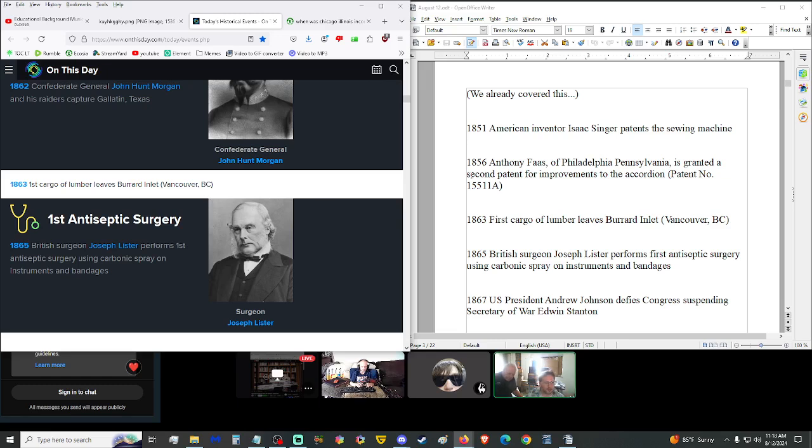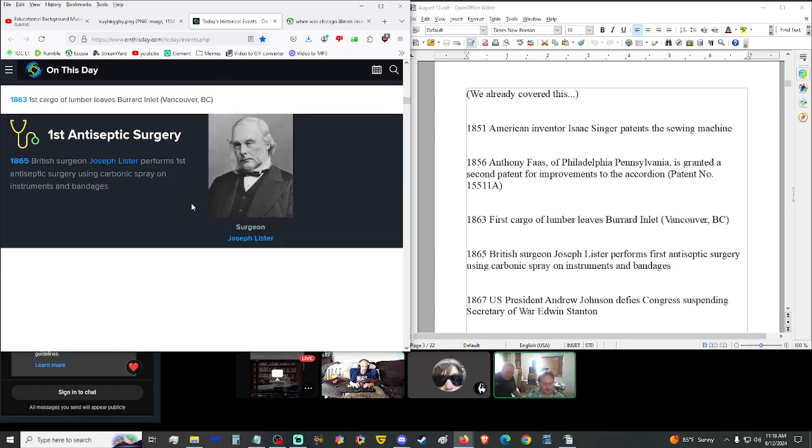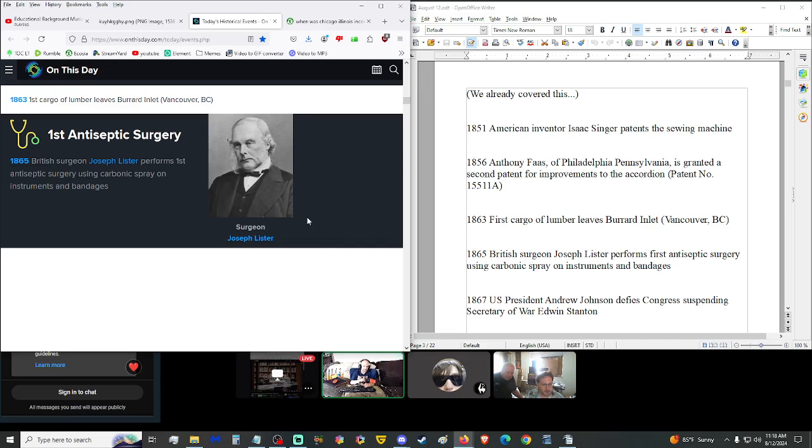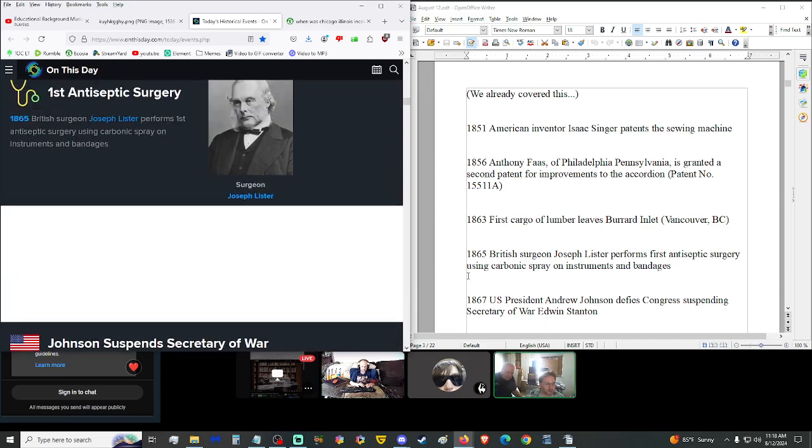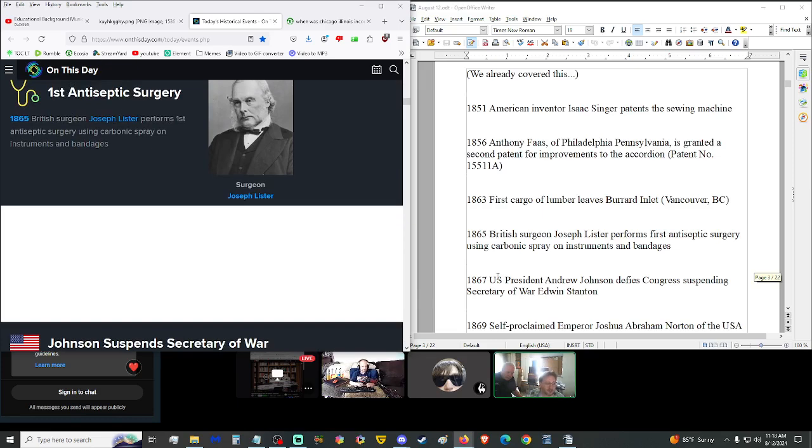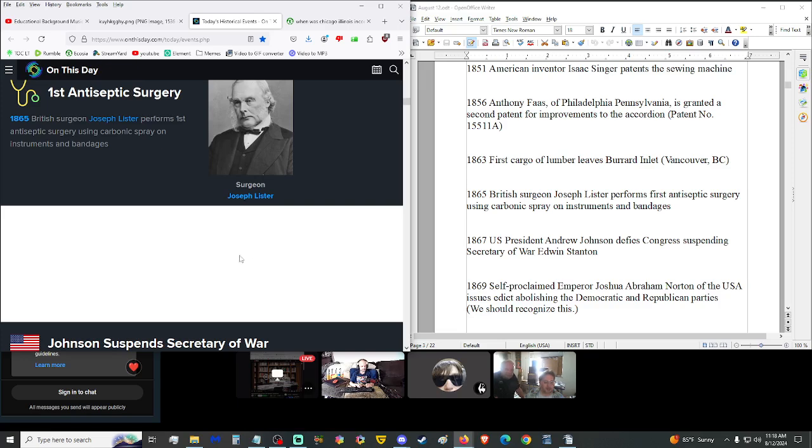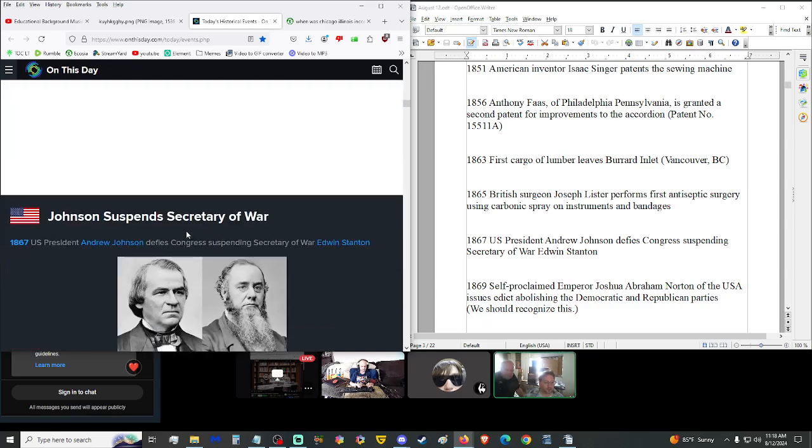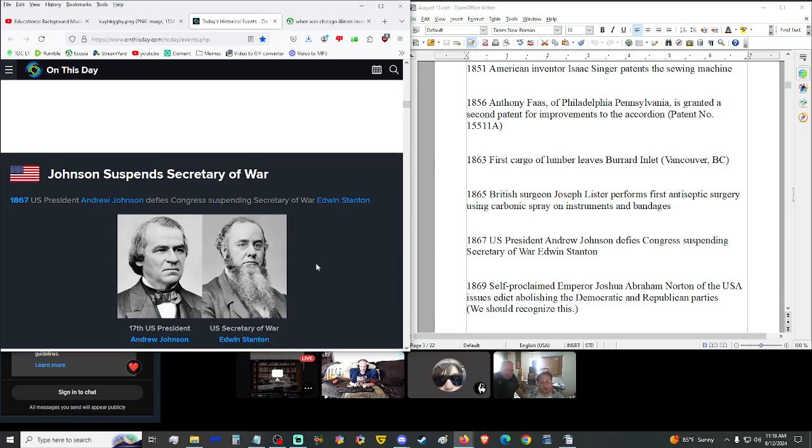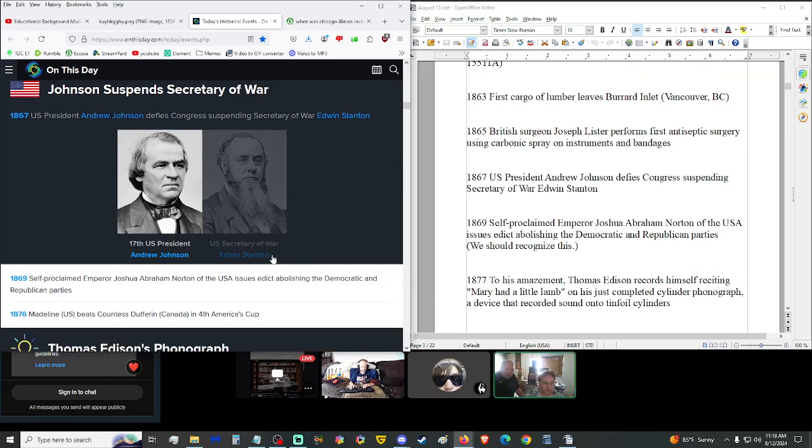1863, first cargo of lumber left Burrard Inlet in Vancouver, British Columbia. 1865, British surgeon Joseph Lister performed the first antiseptic surgery using carbolic spray on instruments and bandages, sterilizing the utensils before they cut into your flesh.